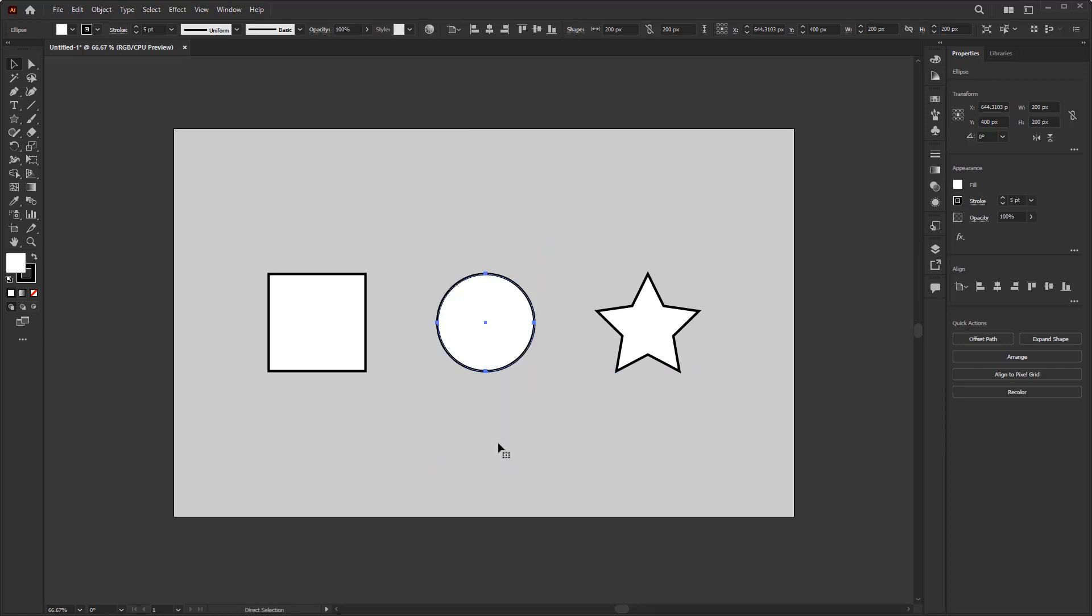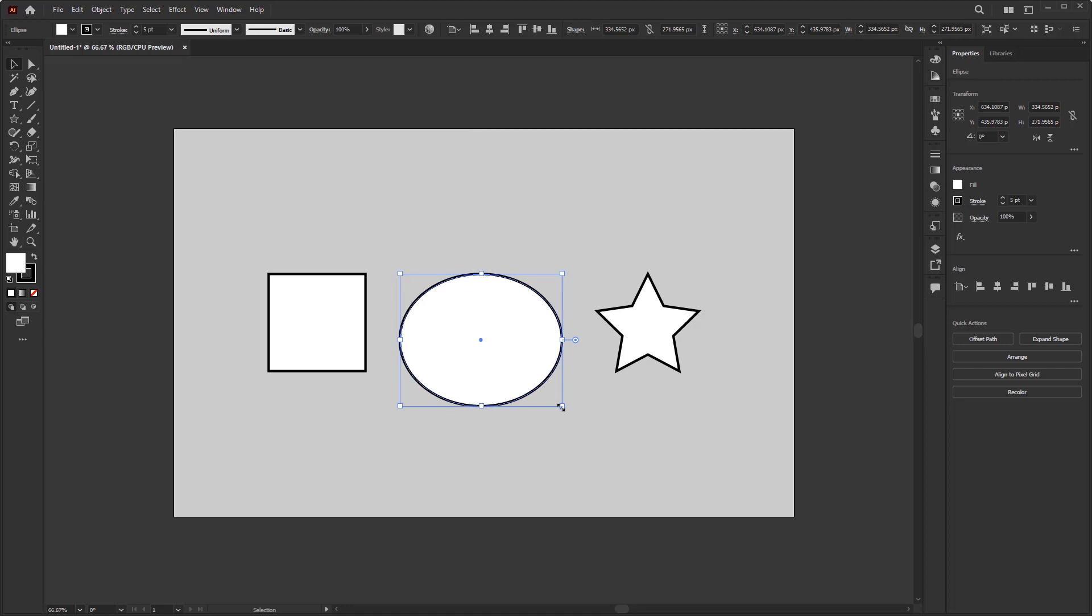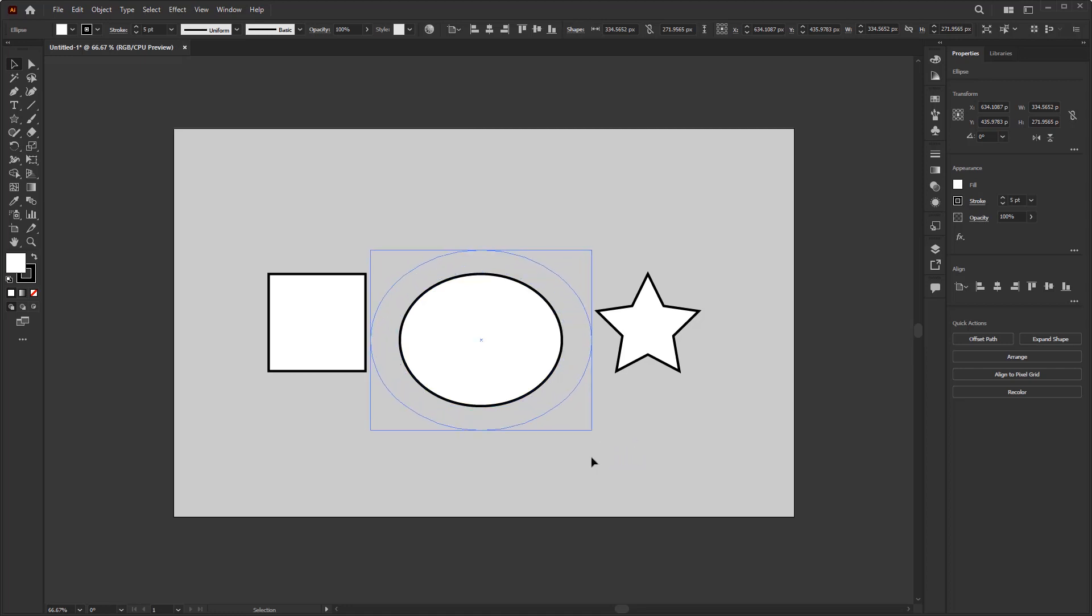Otherwise, you can use the bounding box to modify the size of an object. Click and drag on one of the widgets from this bounding box to edit sizes such as the width and the height, or with the corner to change the height and width simultaneously.